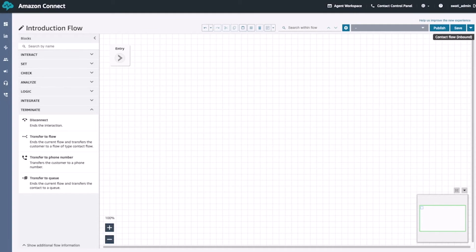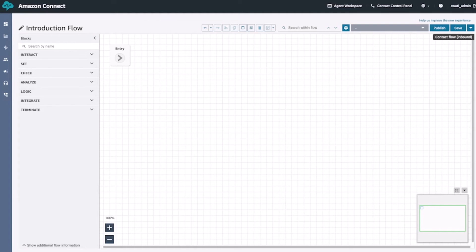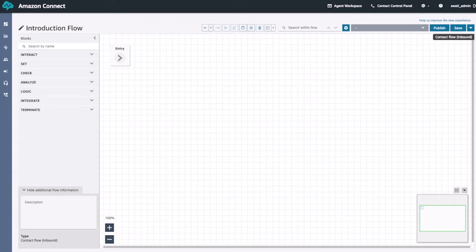Finally, we have the terminate blocks. These are used to end the customer interaction such as disconnecting the call. We can also use them to transfer the customer to a queue or to another flow as well. These also help us create cleaner flows. For example, if I had both Spanish and English speaking flows, I can create two separate flows and then transfer my customers to their preferred language flow. The last thing I wanted to show on the left-hand side panel is the show additional flow information button. If we click the drop-down arrow next to it, we can see the flow description and the flow type. We'll go ahead and give it a quick description of sales and support queue flow.